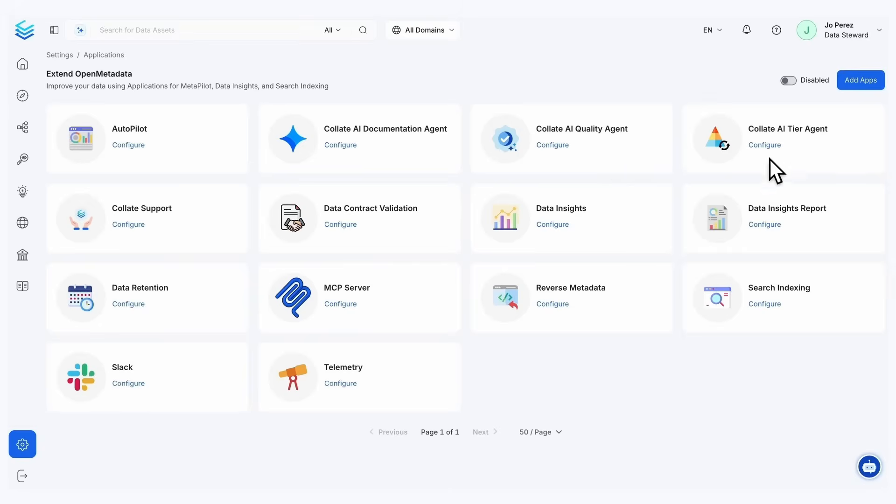And last but not least, the Collate AI tiering agent is going to provide the tier of your assets based on a number of factors. What I'm going to do is dig into several of these to demonstrate how they work.